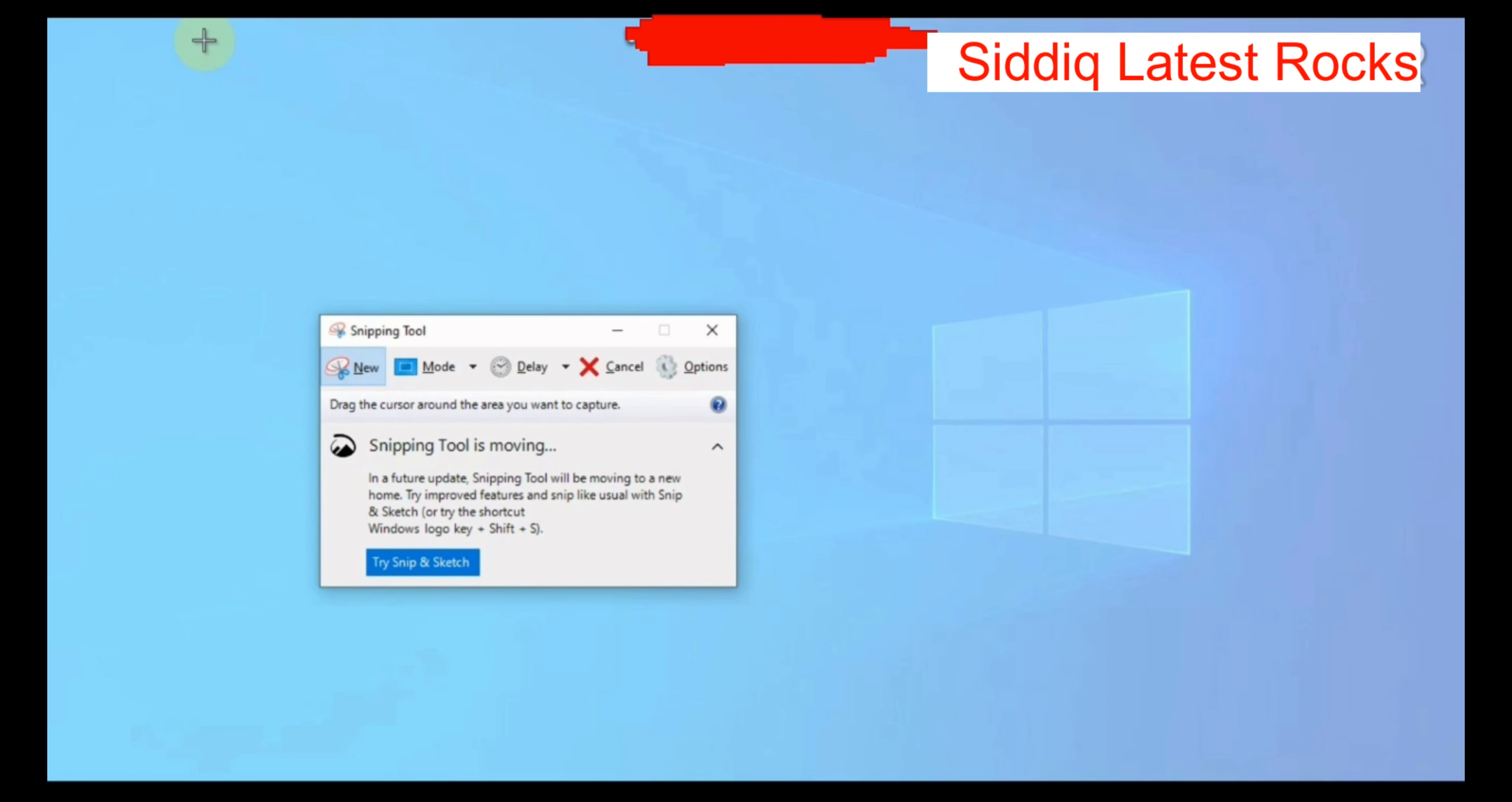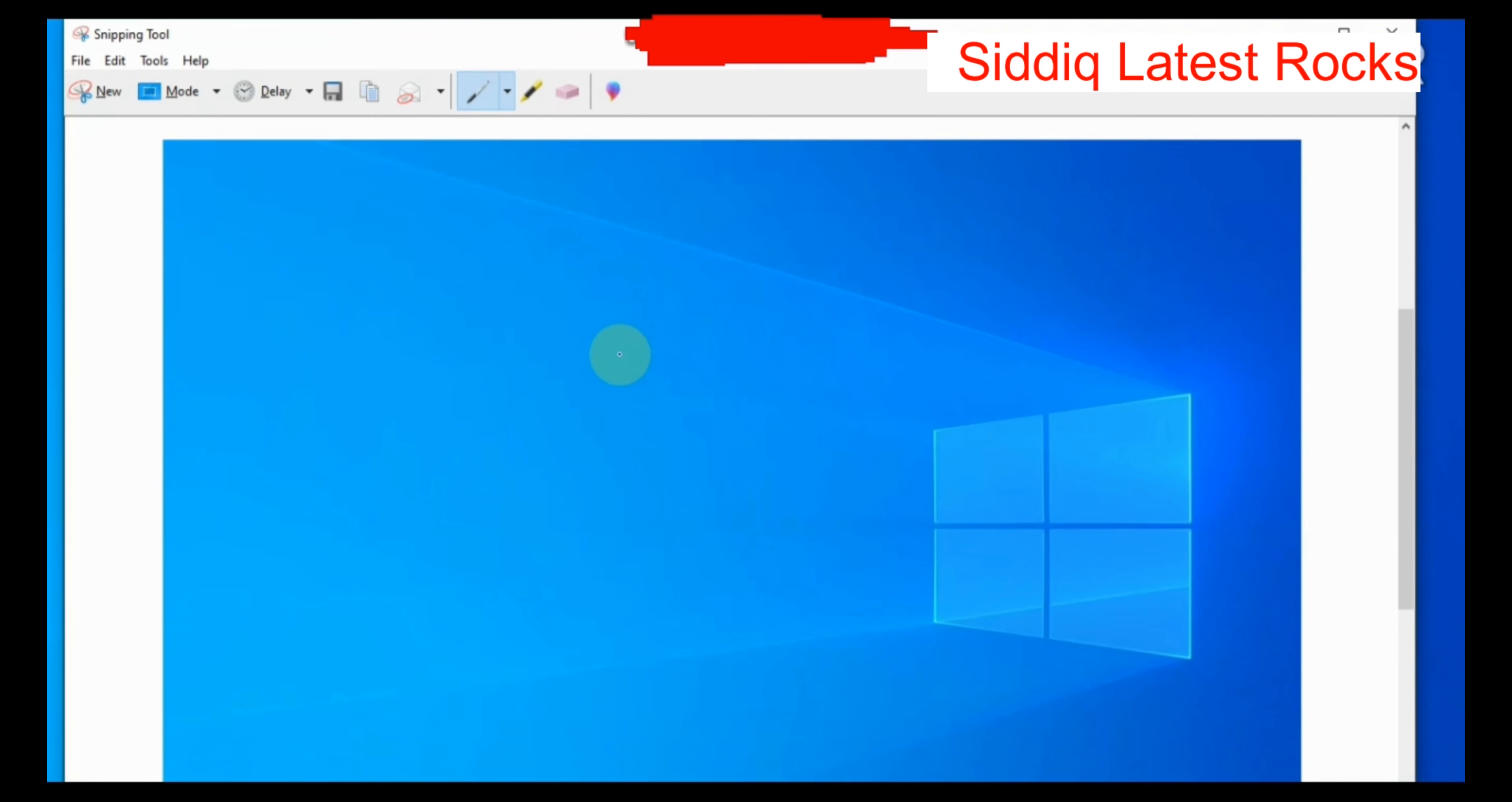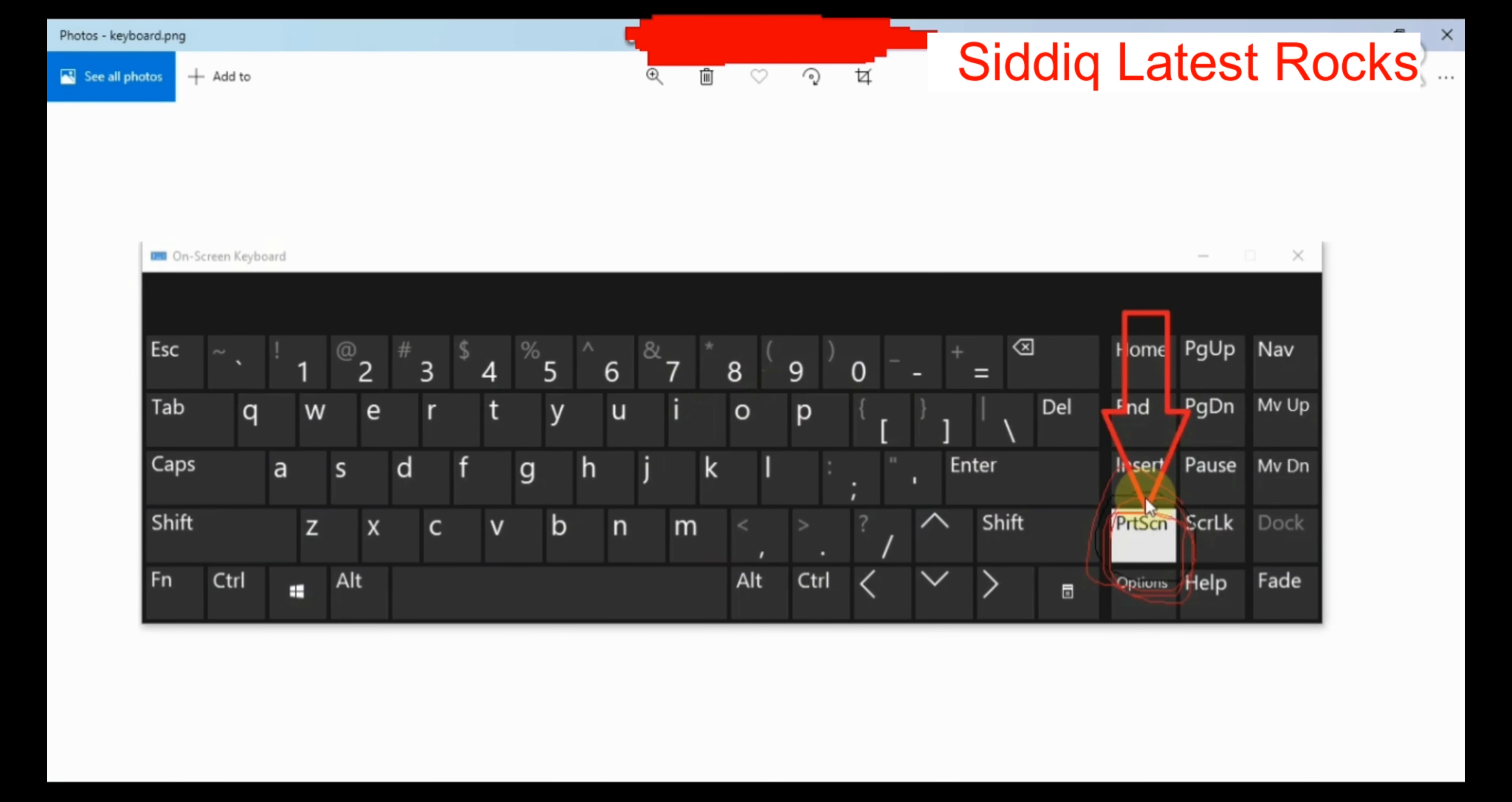Then click the computer screen. You will have a mouse cursor with a plus symbol. Drag the area to screenshot. It will open the screen. The second process is you will have a computer keyboard Print Screen.